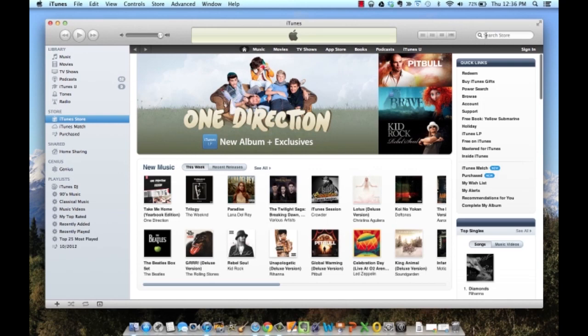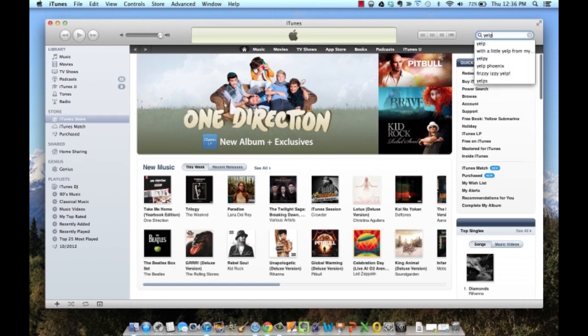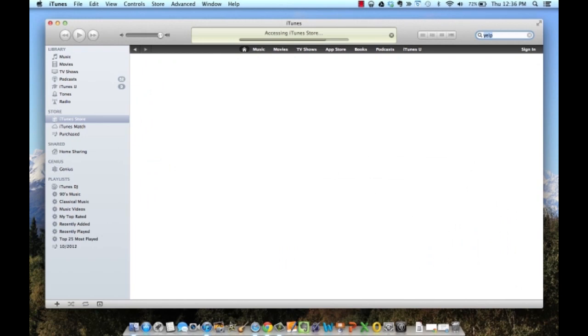Open iTunes, go to the search store feature in the upper right hand corner, and type in a free app like Yelp or Dropbox, and click enter.